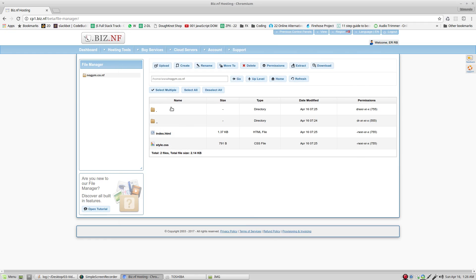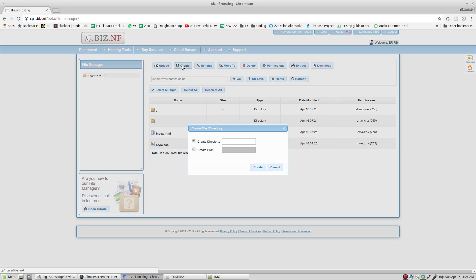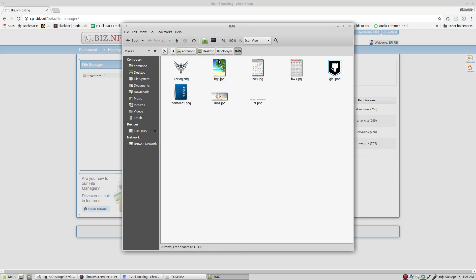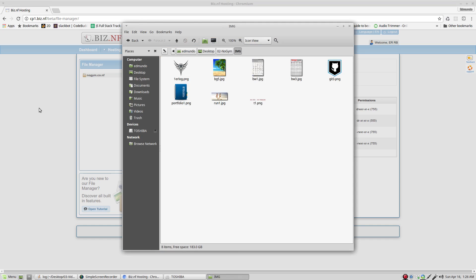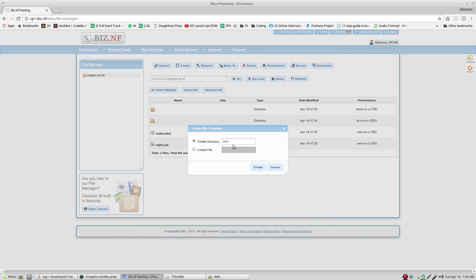In order to do that, we come back to this place. Create. Create directory. Img. See that this name is exactly the same name that I have right here. Create.